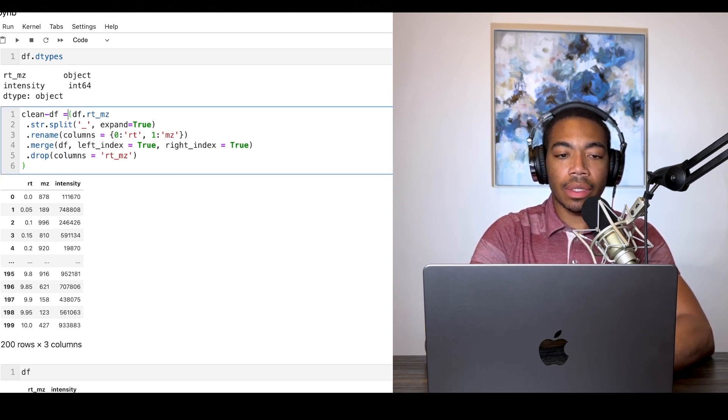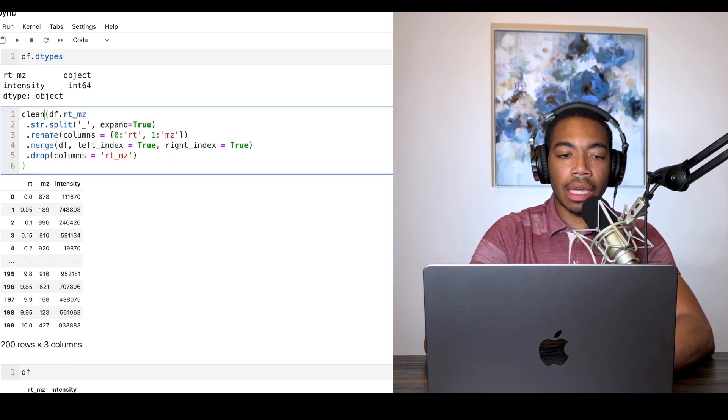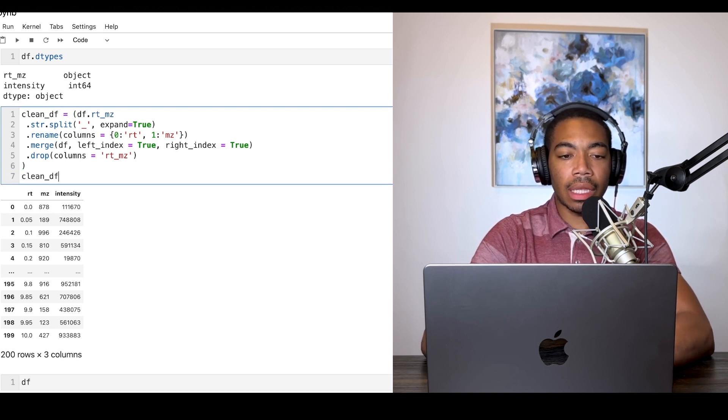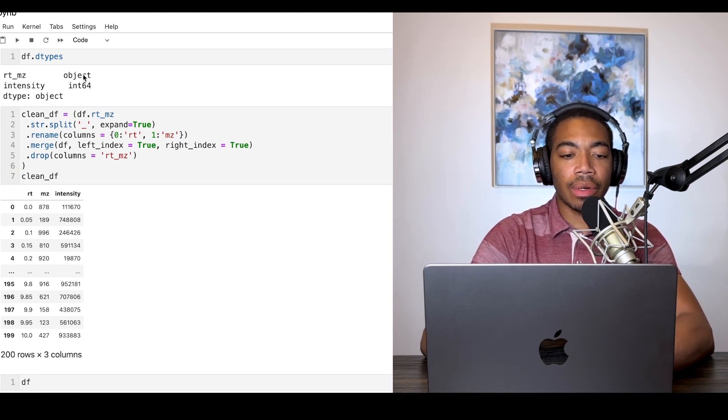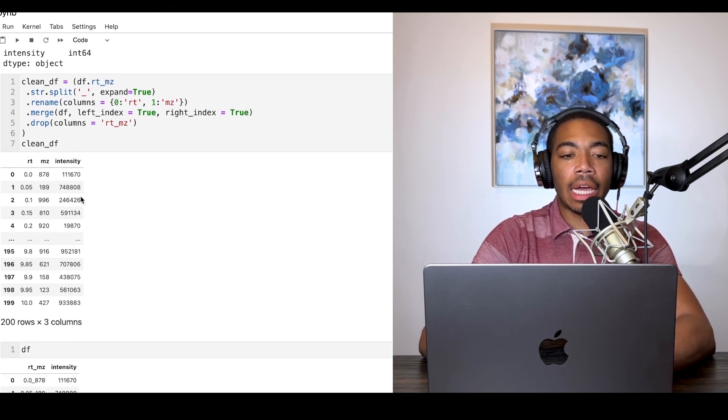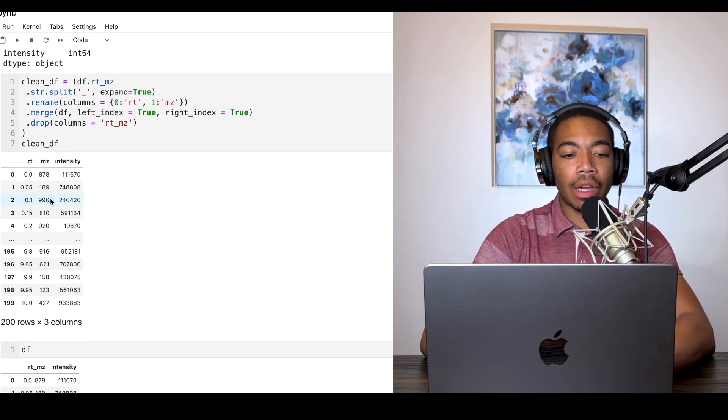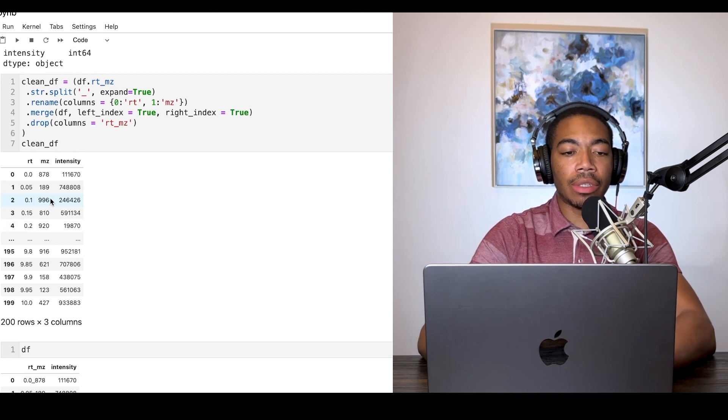Let's just call this clean_df and then call it at the end of the cell so we can render it. You see now we have a dataframe that is much easier to plot.